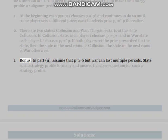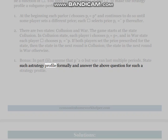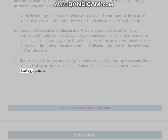Bonus: In part 2, assume p ≥ 0 but war can last multiple periods. State such a strategy profile formally and answer the above question for such a strategy profile.